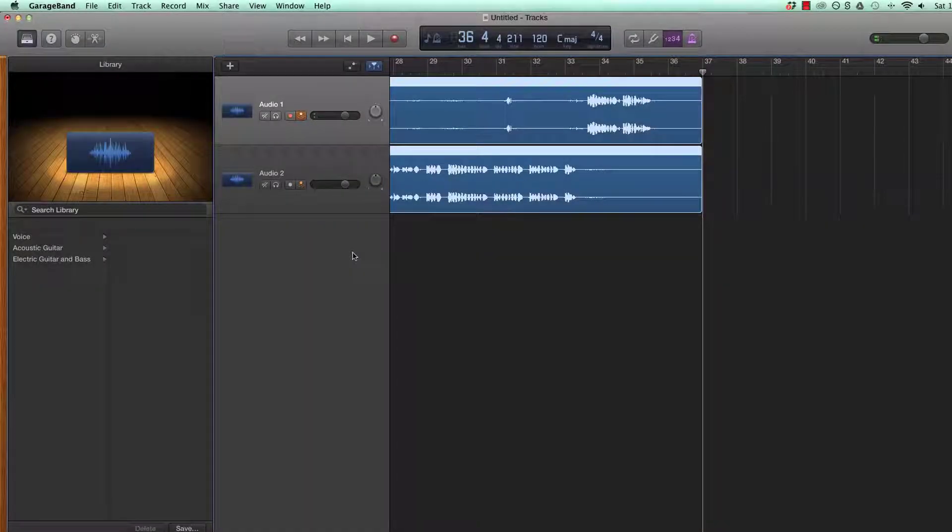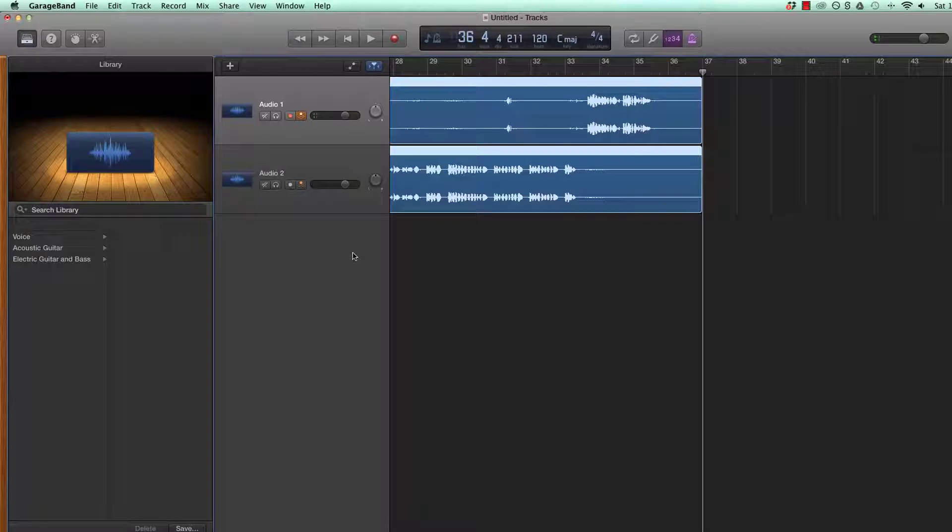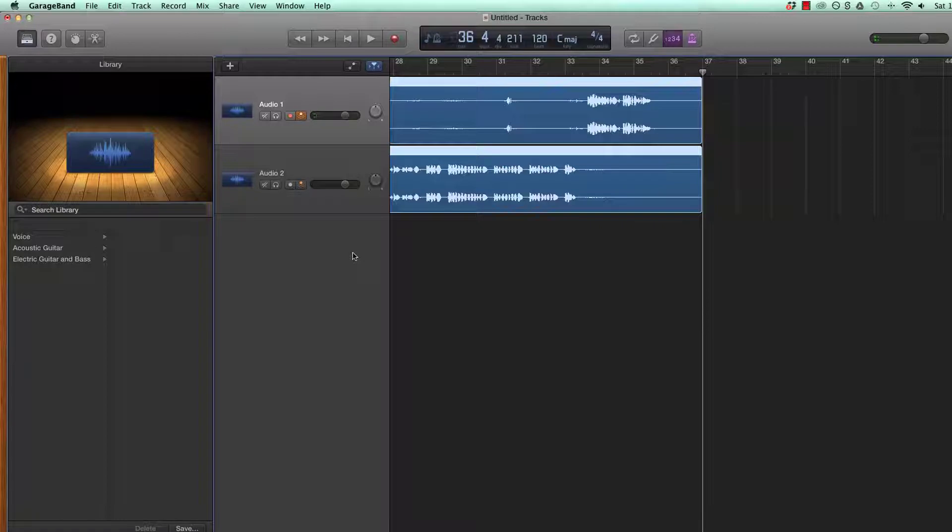If you are getting someone else to produce your podcast, you will need to send them a copy of each audio track from your interview. To do this, you will need to export your raw interview files.